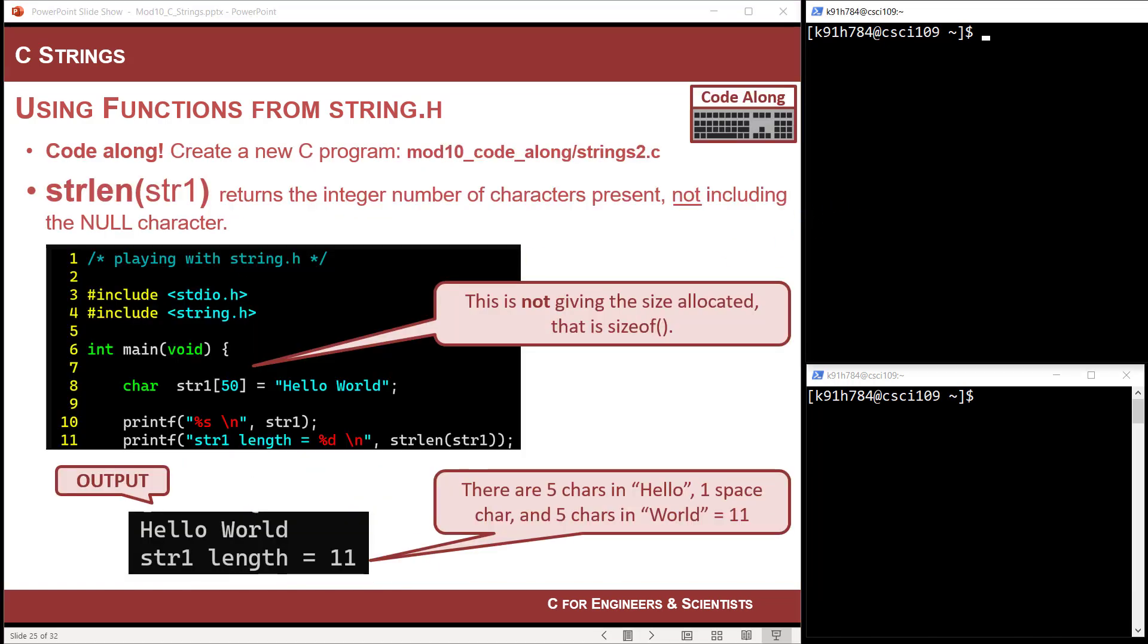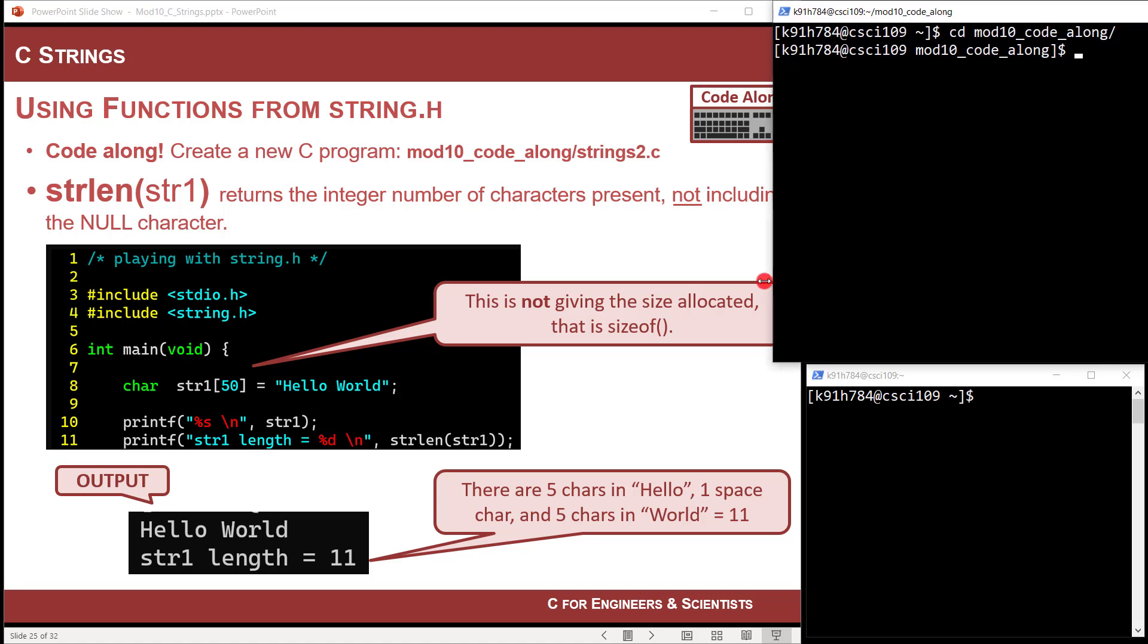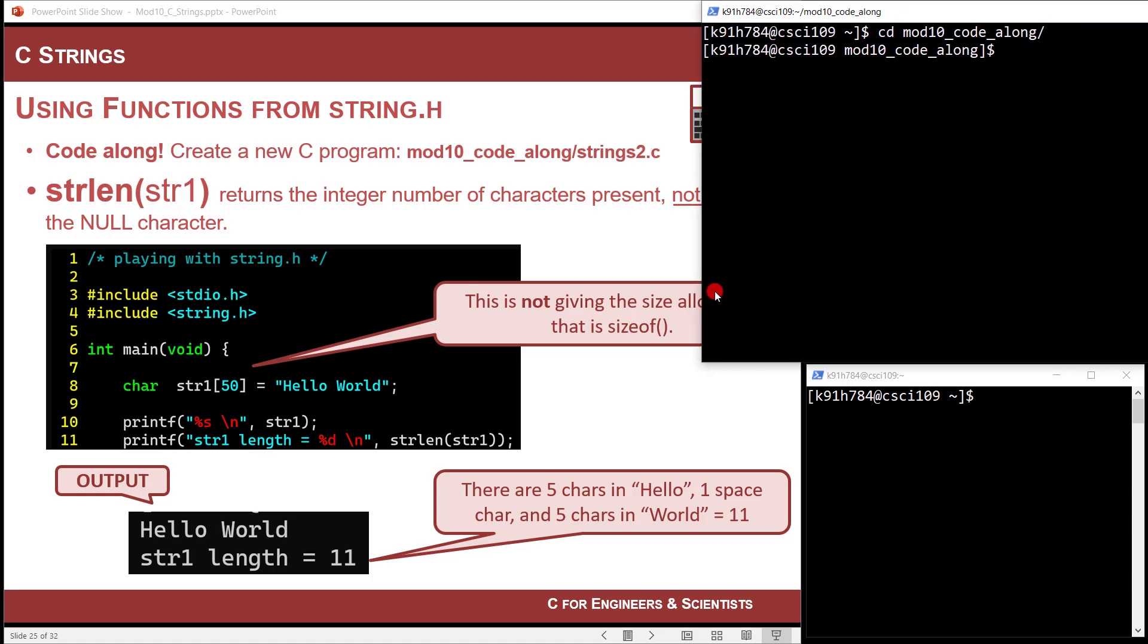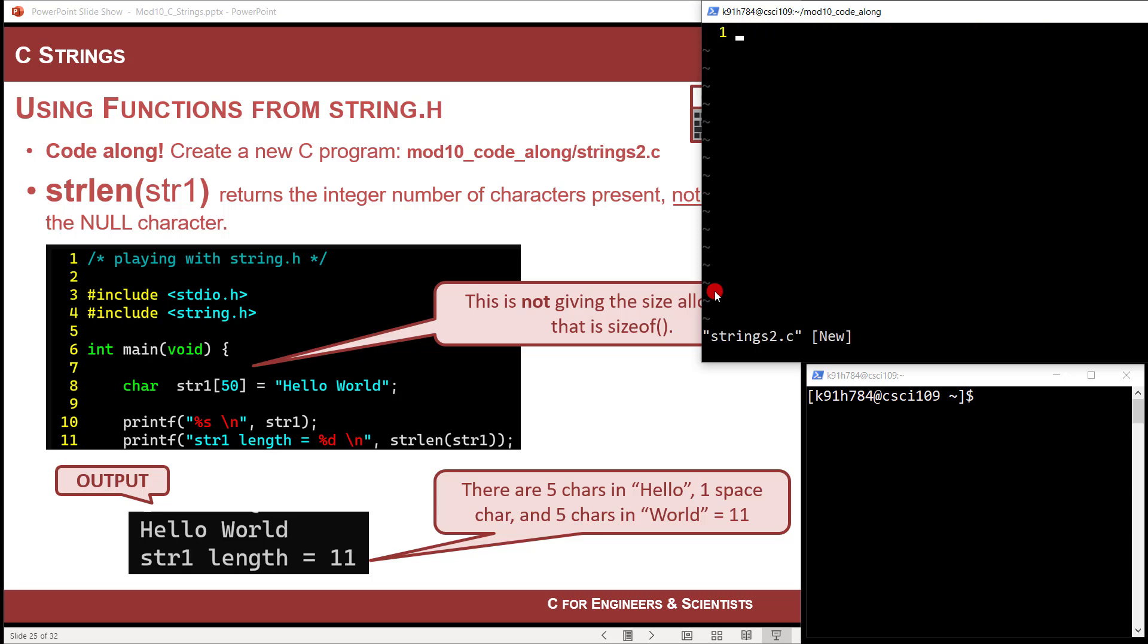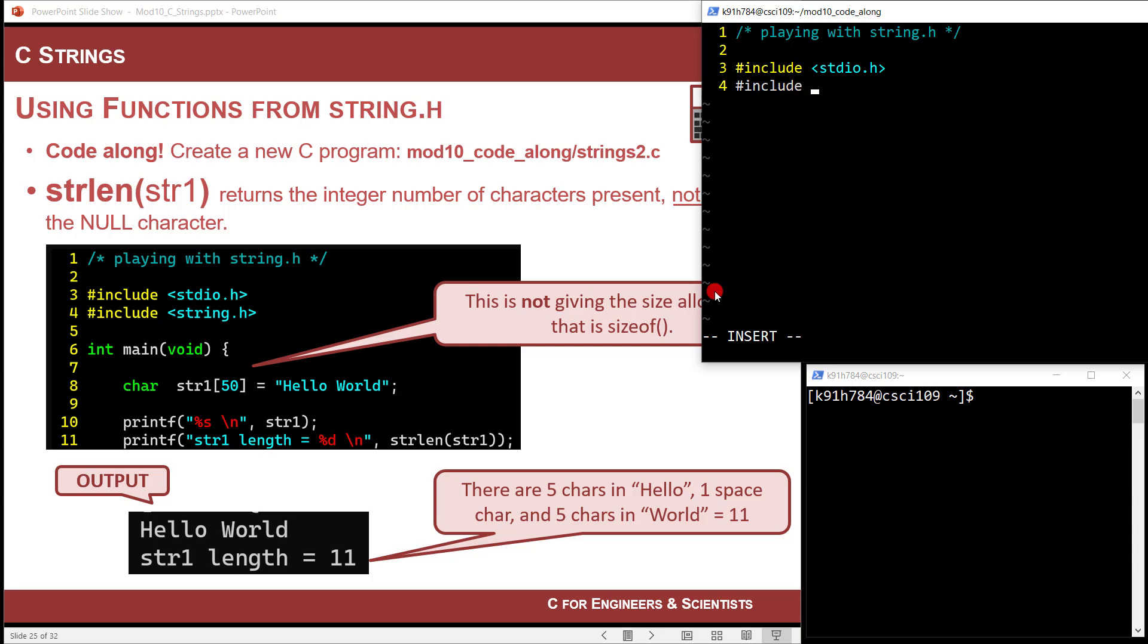But the ones we'll start with are just general operations on a full blown string. So let's just start right in. Let's just start coding. So let's go to mod 10 code along. And I'm going to vim up a little bit of action strings two. So I'm going to go vim strings two.c. And now I'm ready for some action here. So I'm going to do pound include. So pound include standard IO dot h, of course, for printf. And then we're going to pound include string dot h.